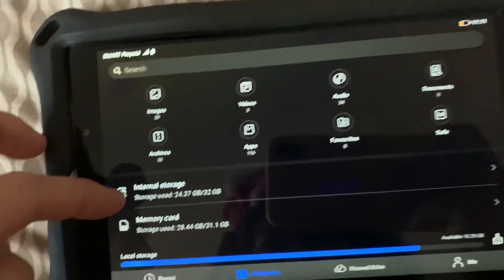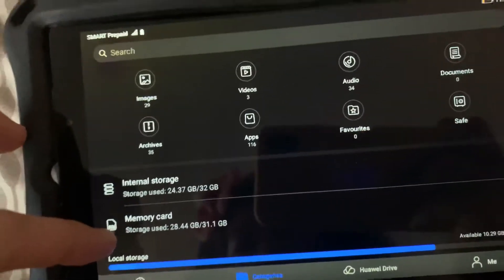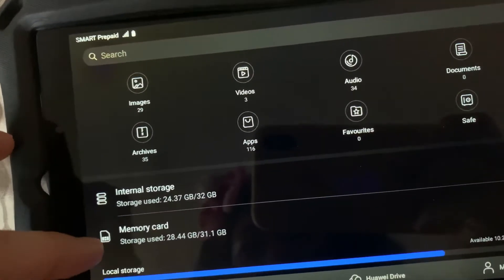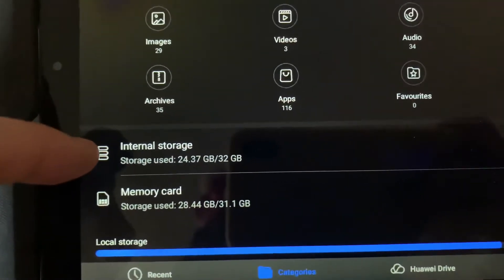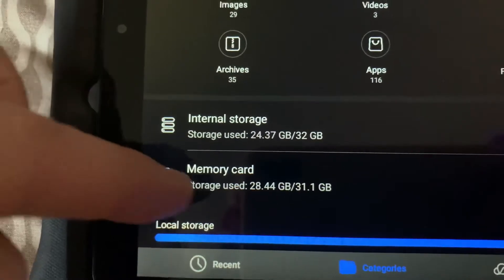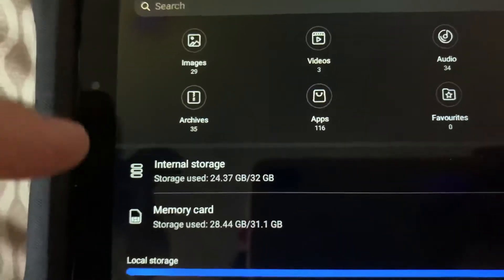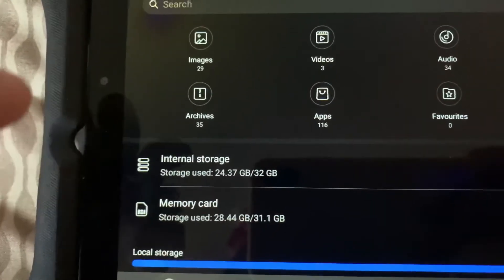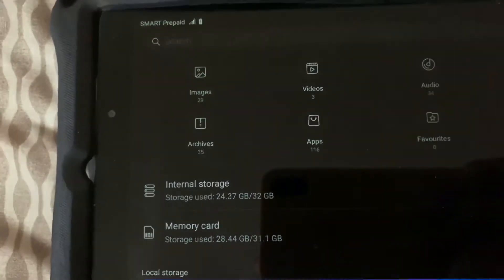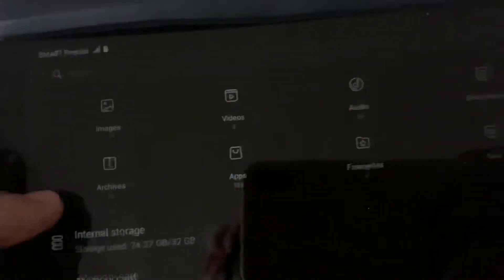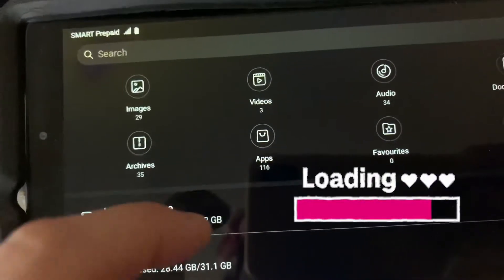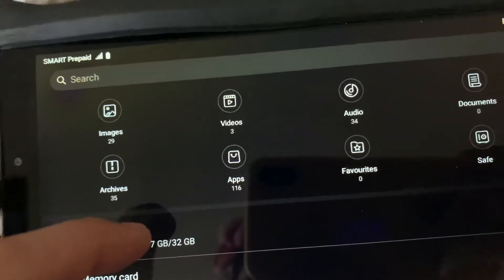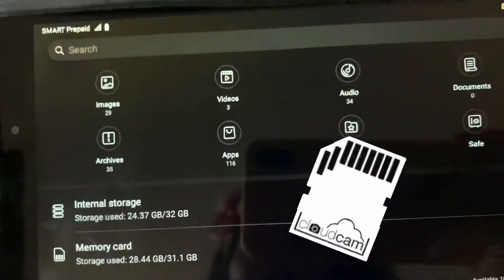I have an internal memory which is this one and a memory card. If you notice, I've been transferring the files, the internal files, to the memory card because you don't really have enough space on the Huawei MatePad 8, especially if you're using this one for gaming or for downloading videos. The internal storage of the Huawei MatePad 8 is only 32 gigabytes, that's why I decided to add a memory card.